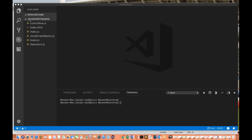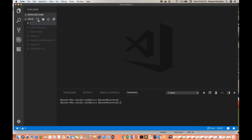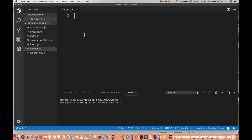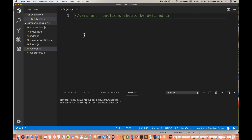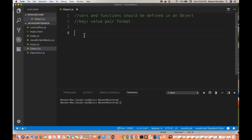So how to create and define an object in JavaScript? For doing this, let me create one file. My file name is object.js. Now, in an object you have to define the variables and the functions. Variables and functions should be defined in an object. And you have to write the variables and the functions in the form of key-colon-value pair format. You have to define the objects in key and value pair format.